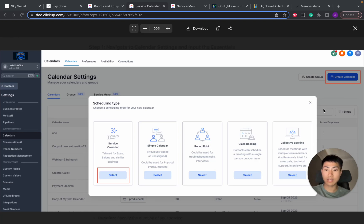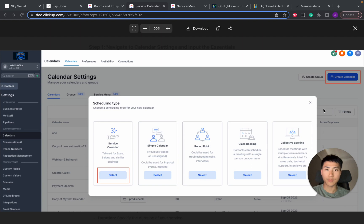Hey everyone, so today I'm going to show you how to set up this service calendar in Go High Level.